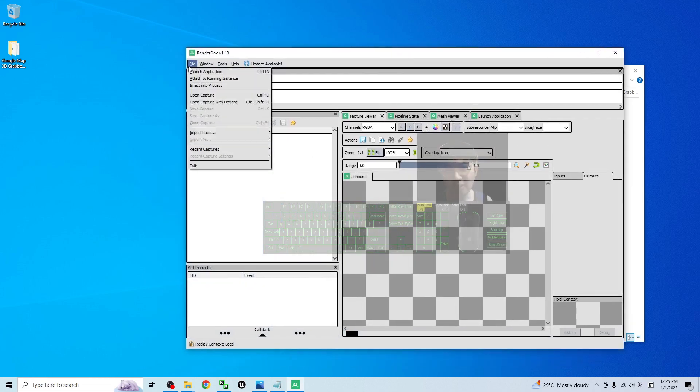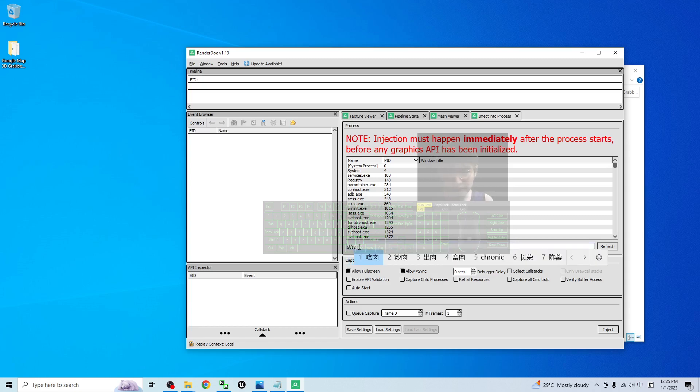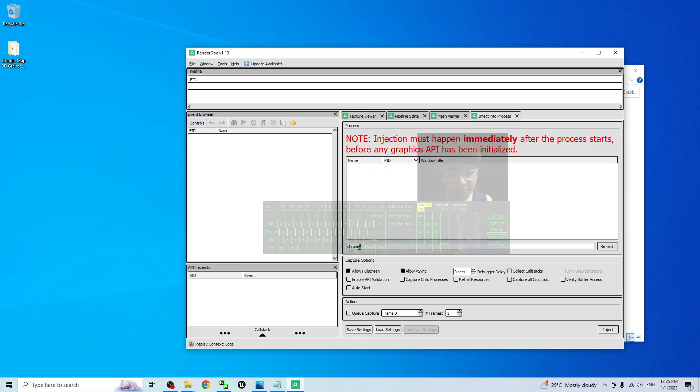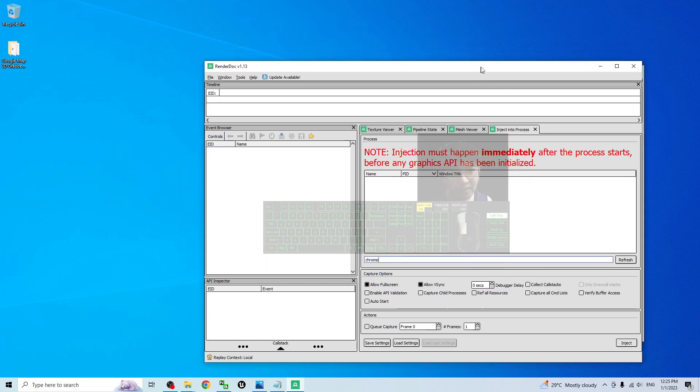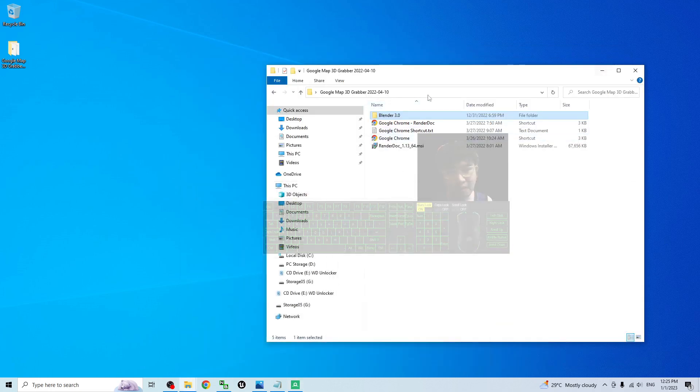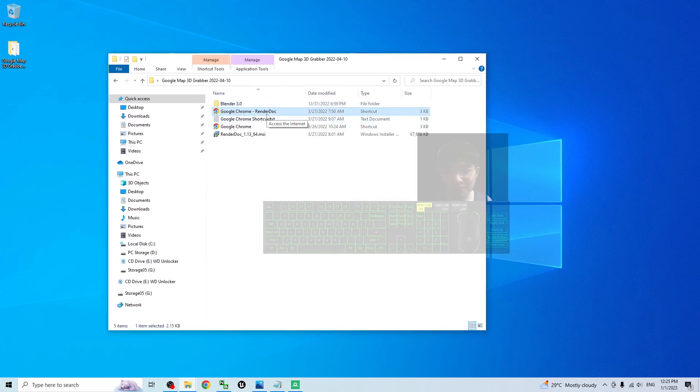Next, click file. Inject into process. Here you type Chrome. Then next. Start the Google Chrome by using my Google Chrome render doc shortcuts.